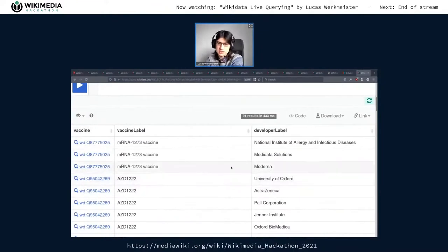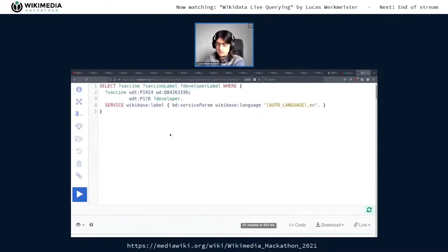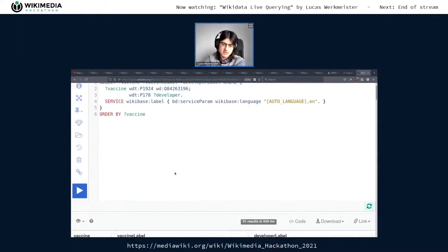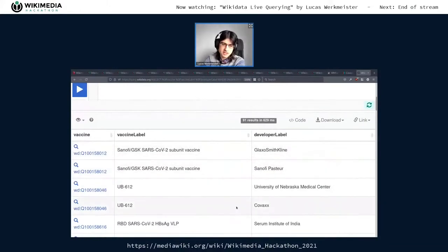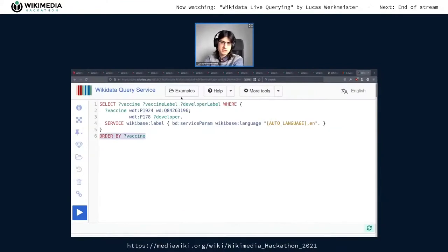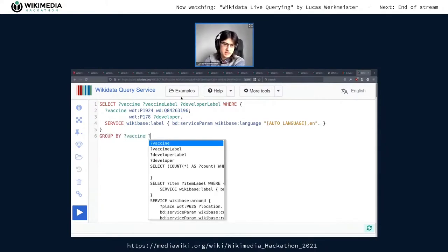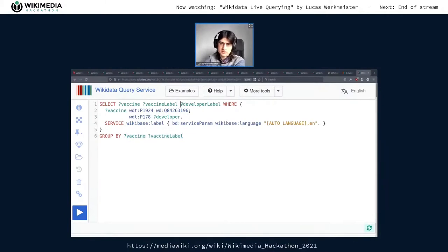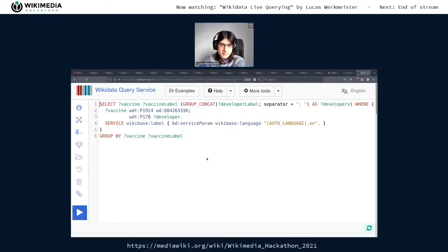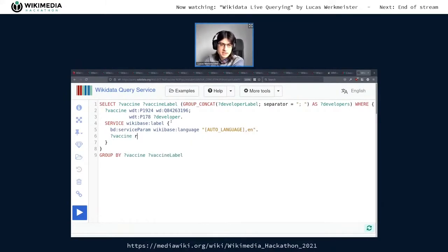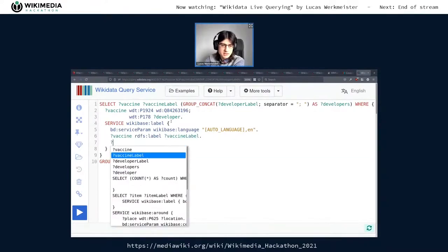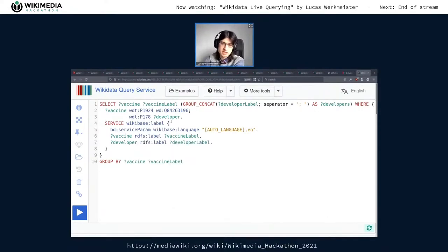The issue is now we get a lot of results and they could be in any order. Rather than just ordering by vaccine, we can combine them in a better way using something called GROUP_CONCAT. We GROUP BY the vaccine and vaccine label, which gives one result per vaccine. Then we combine all those developer labels using GROUP_CONCAT with a custom separator — maybe a semicolon — and call it 'developers'. The issue is this is actually empty because the label service is quirky: we have to explicitly tell it we're interested in those labels.